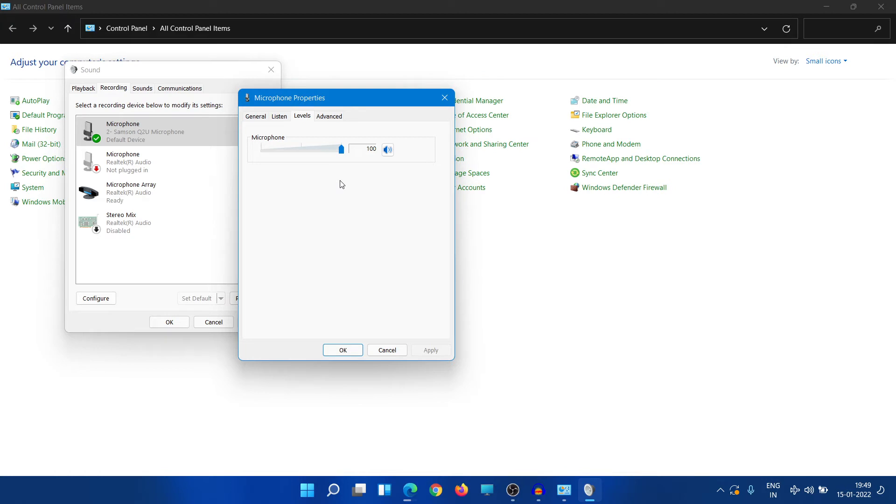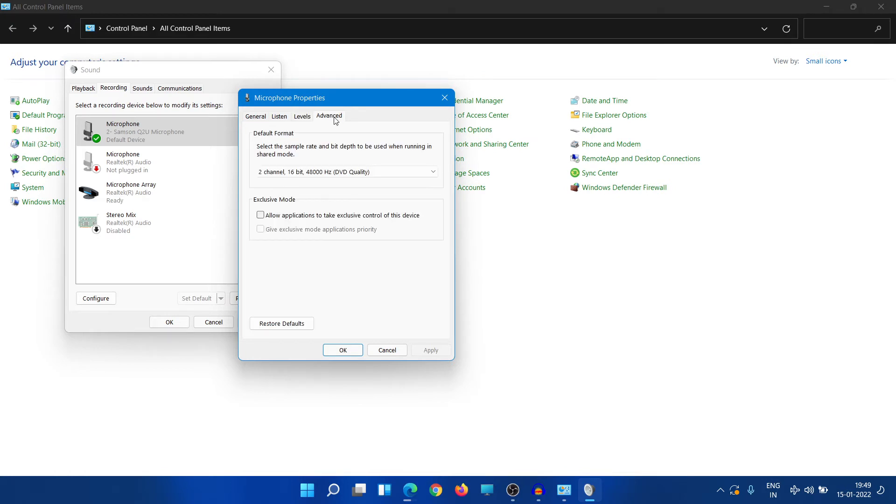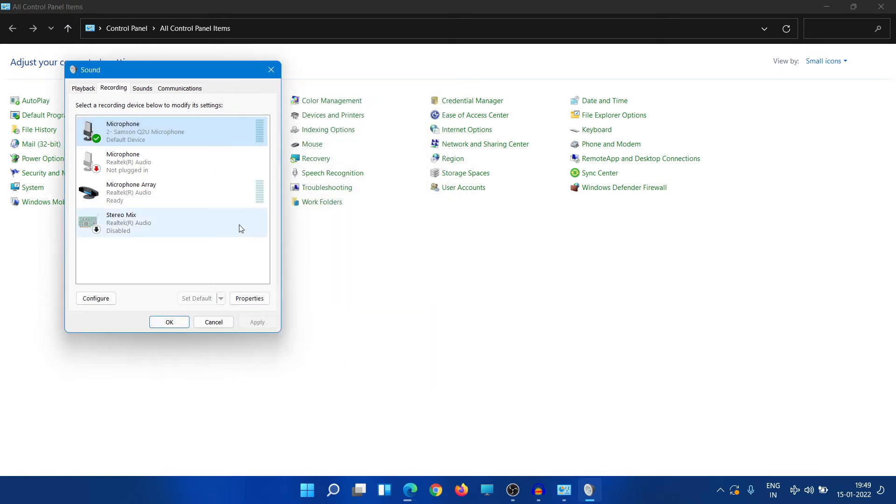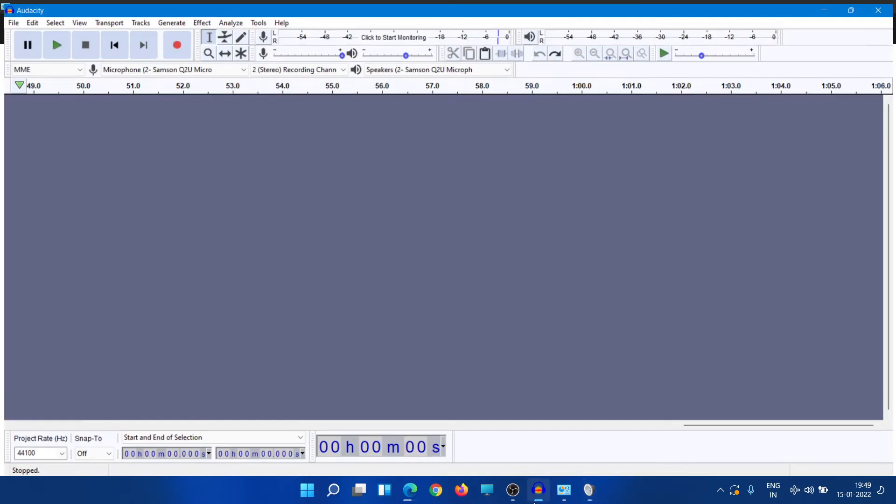Go to Advanced and uncheck this here and select the best quality that you have. So once that is done we have set up our microphone and you can record your voice in OBS or even in Audacity.